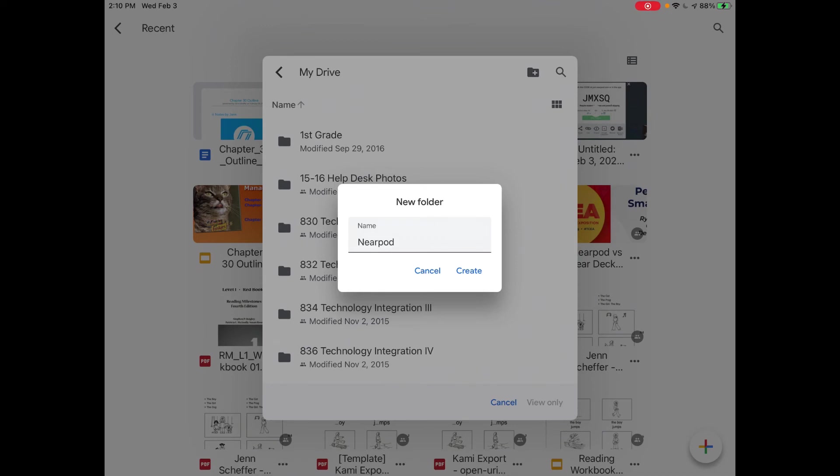That being said, if this is uncharted territory for you and you would like my assistance on the best strategy for helping your students stay organized with their notes, if you're trying this for the first time and you'd like me to Google Meet into your class and assist students and you with this process, this note-taking process, I'd be more than happy to.